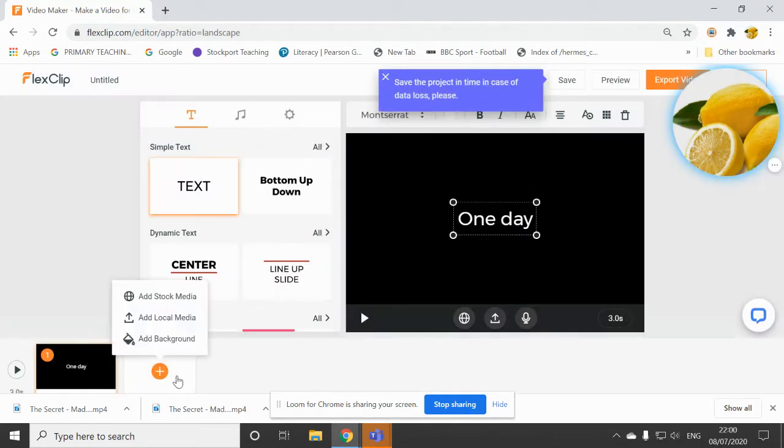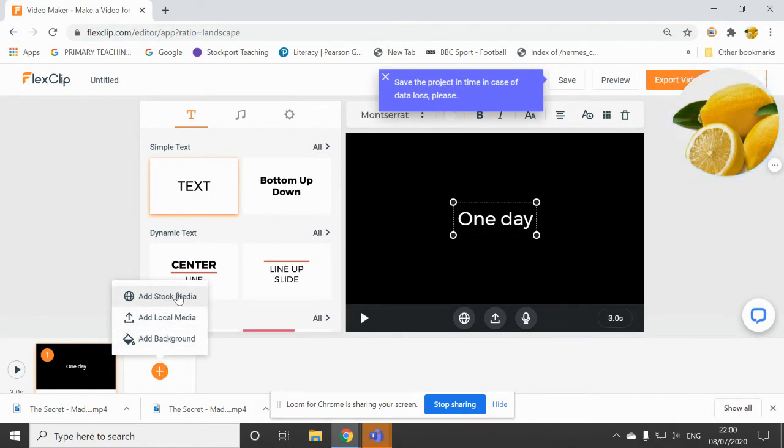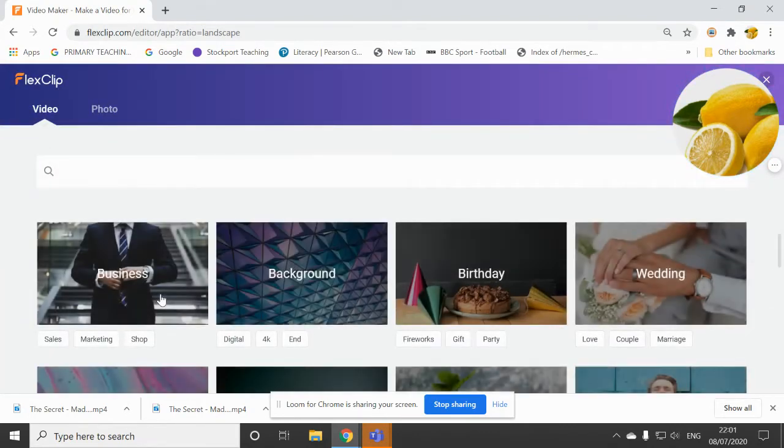And then perhaps if I want now to advertise the first scene or one of the most important scenes from the film, I'm going to choose add stock media because I want to now start adding videos.